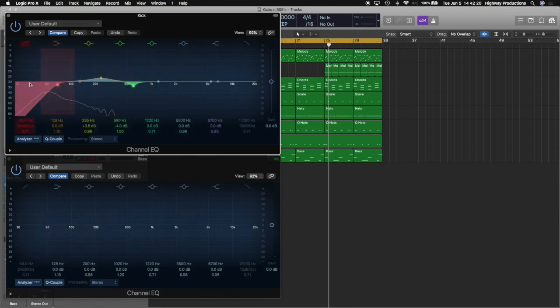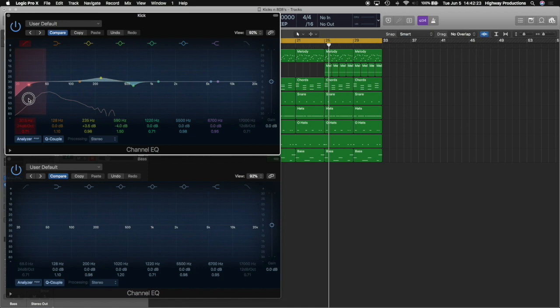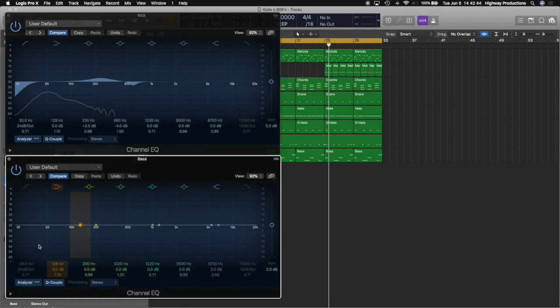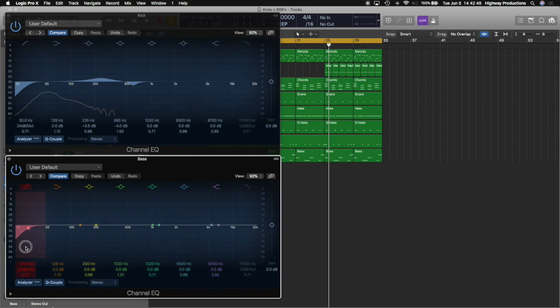All right, now I'm just going to roll off some of this low end because you guys know the drill. Anything down there kind of just hurts you more than helps you. It doesn't translate well on other systems. It will kind of cause overload in your speakers. It won't be very audible, but it's just going to make your mix sound a little bit more muddy. So we'll cut this one as well, just at 30, the typical.